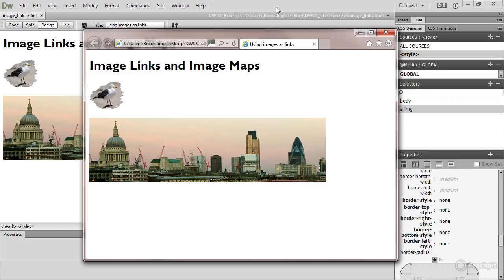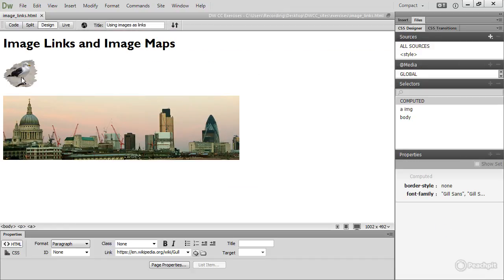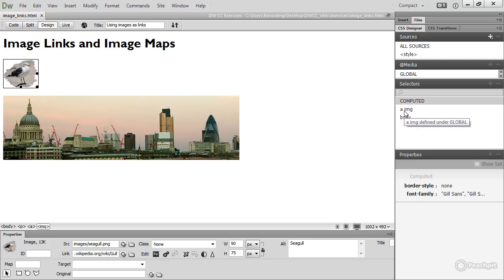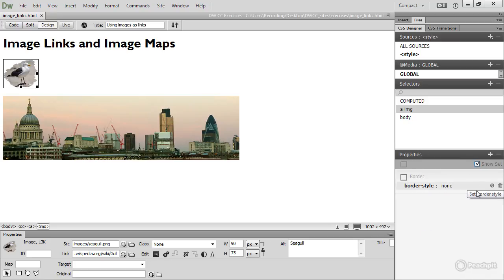So to use an image as a link, just select the image and insert the link in the link field in the property inspector. And to prevent Internet Explorer adding a blue border around image links, create a descendant selector in your style sheet, A space IMG, and set the border style to none.